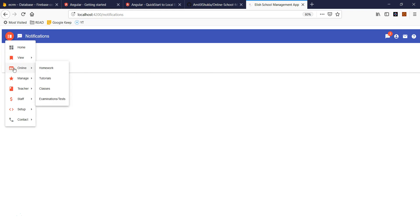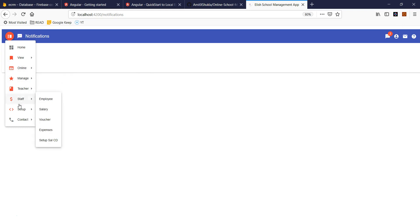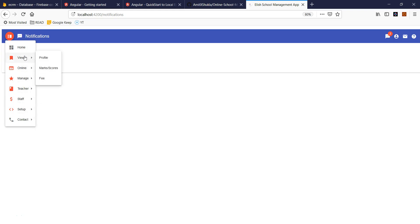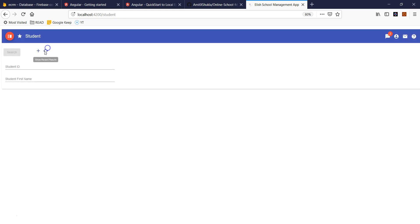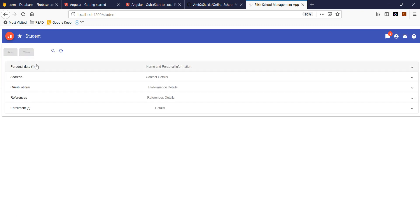I'll show you in later parts of the video how you can implement those functionalities. Let me quickly walk you through. This is the admin login — admin can see everything. Admin can set up students and they can post their marks and fees.